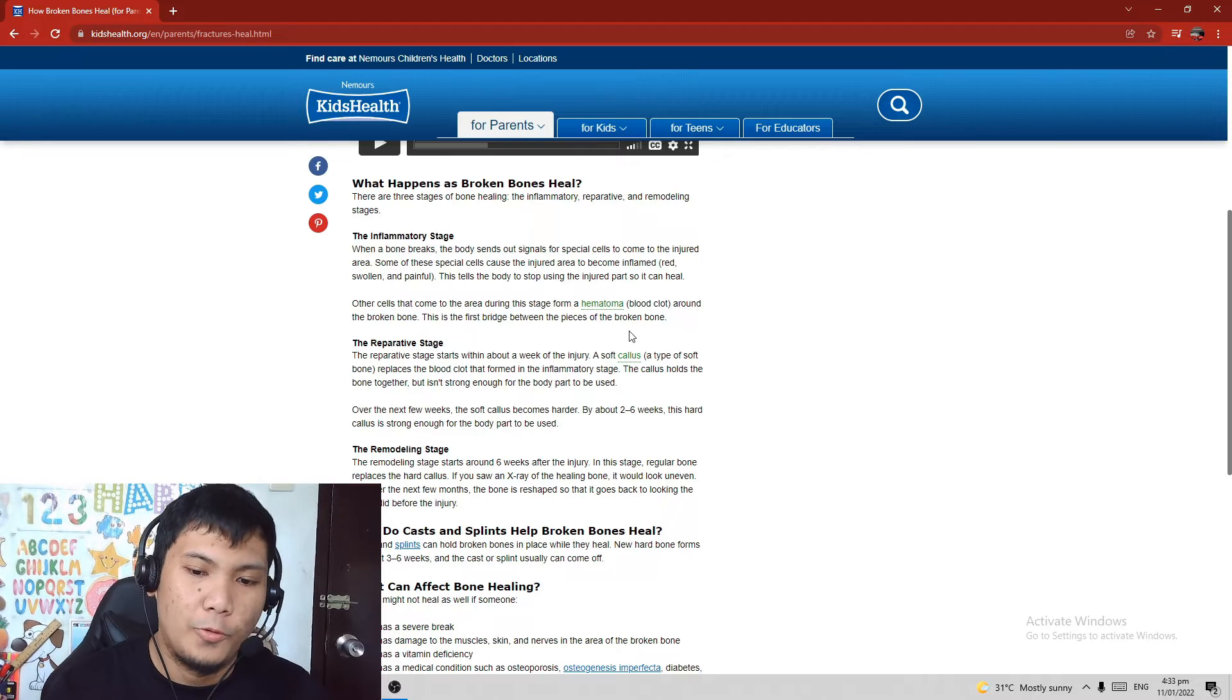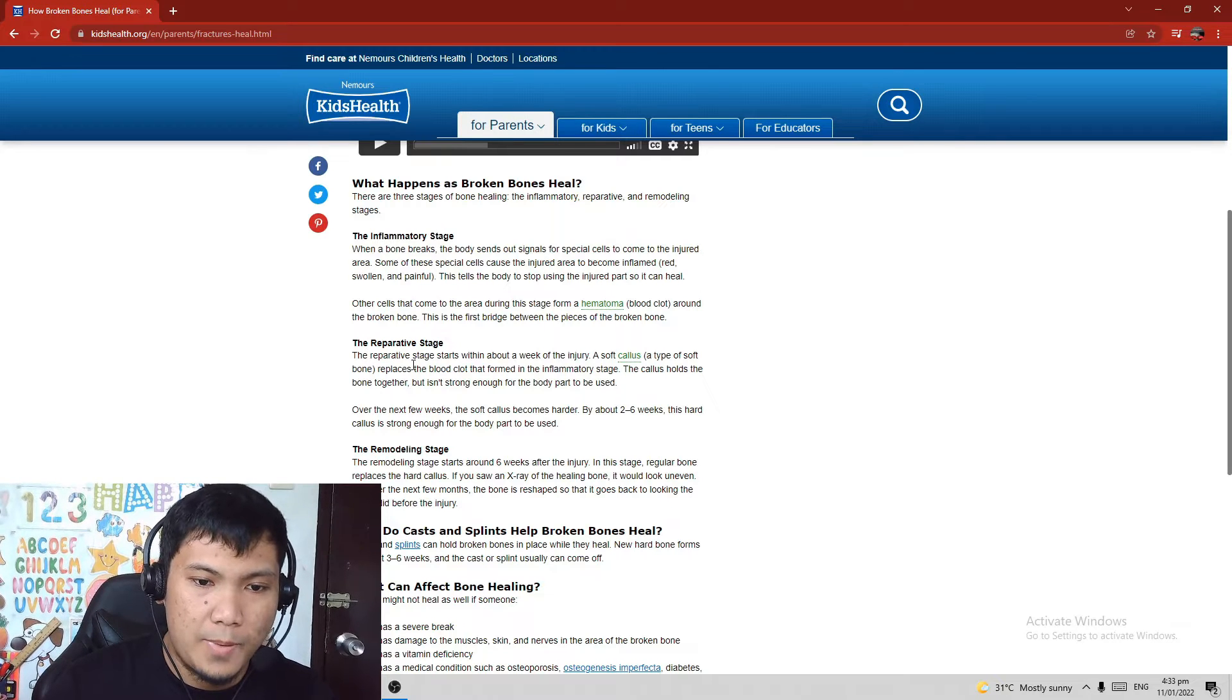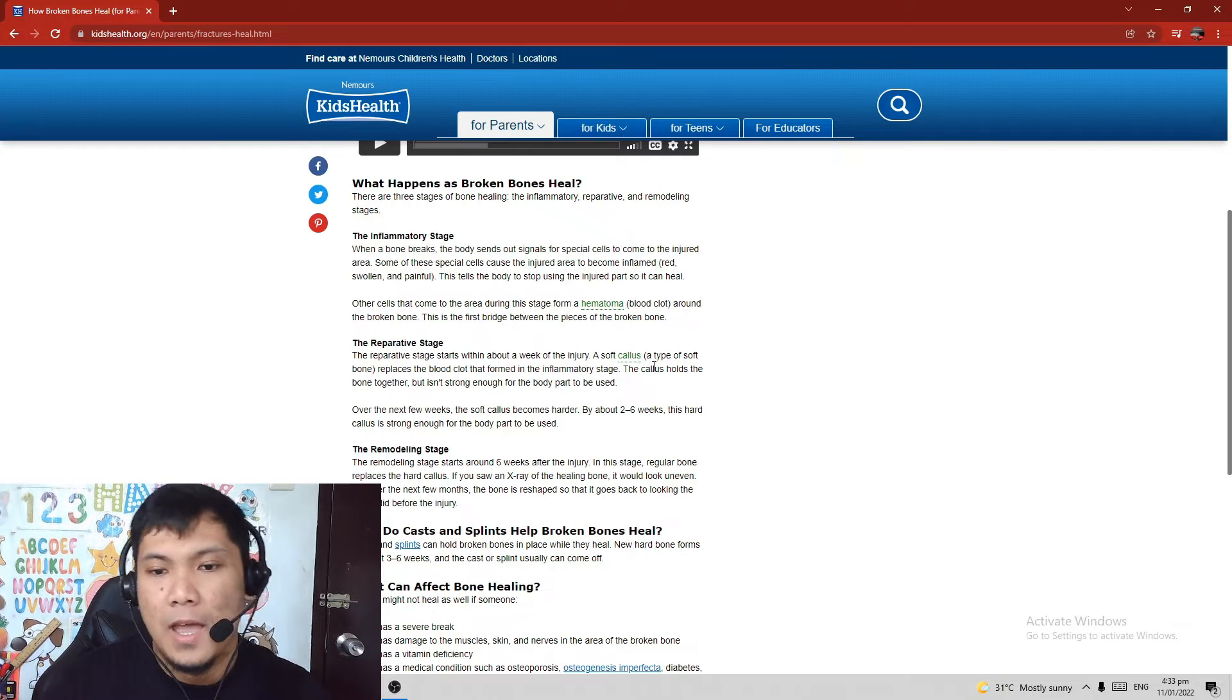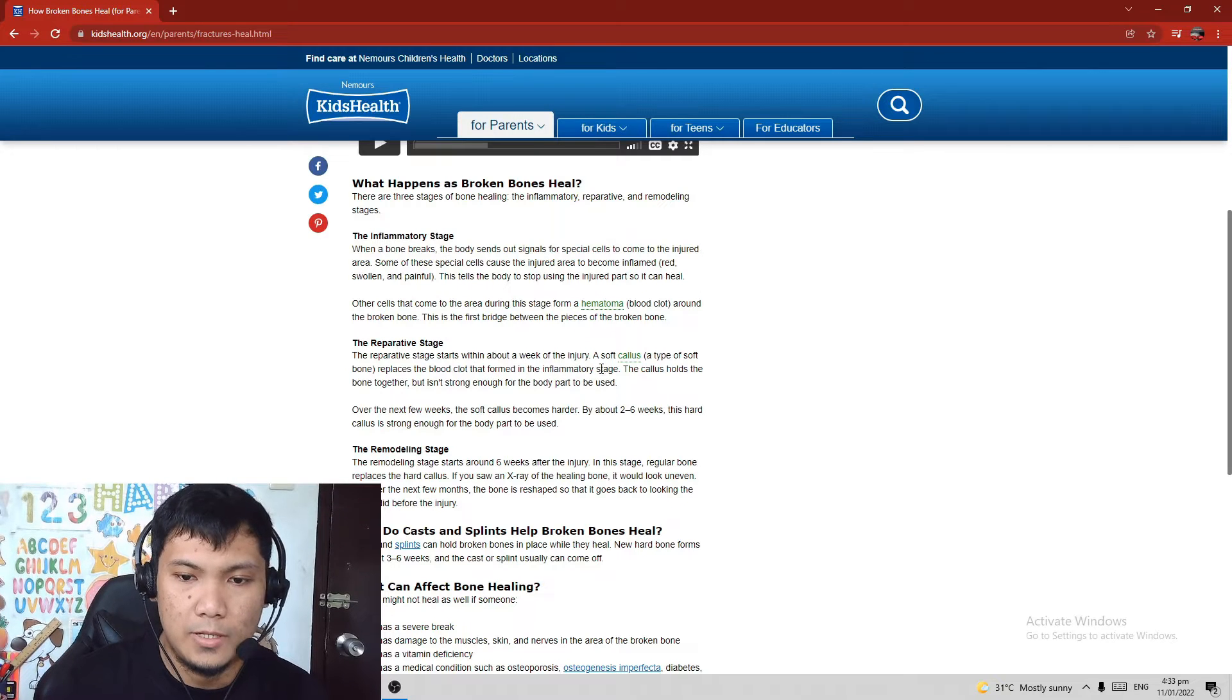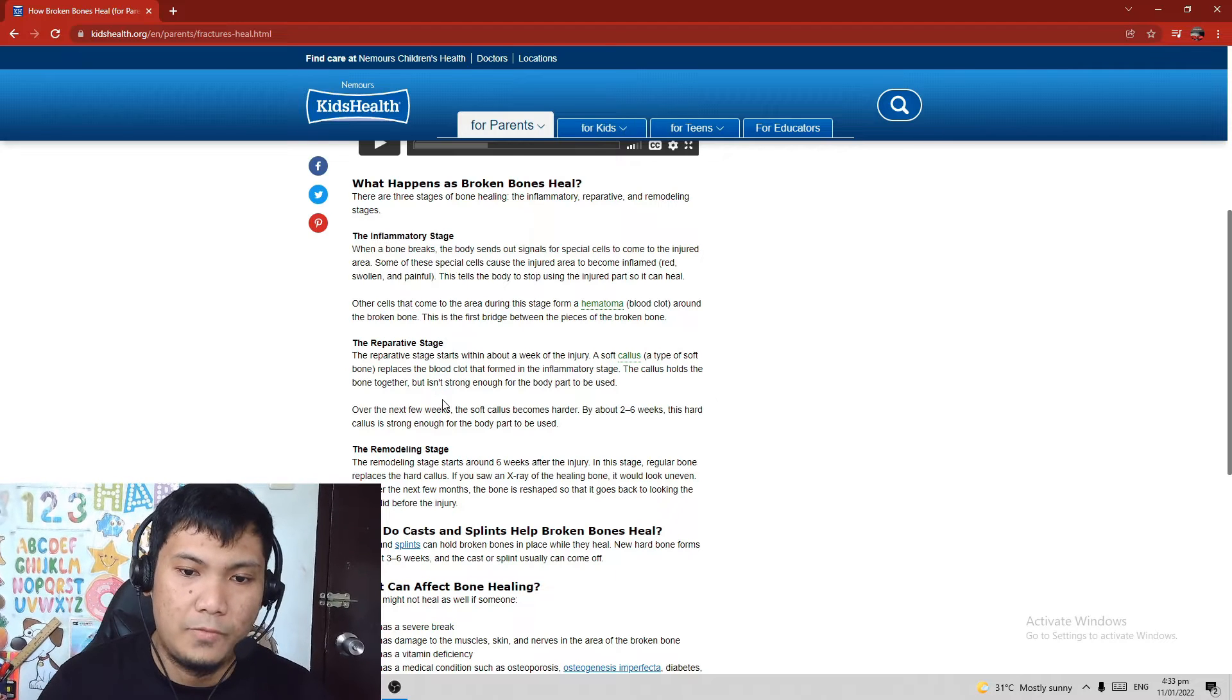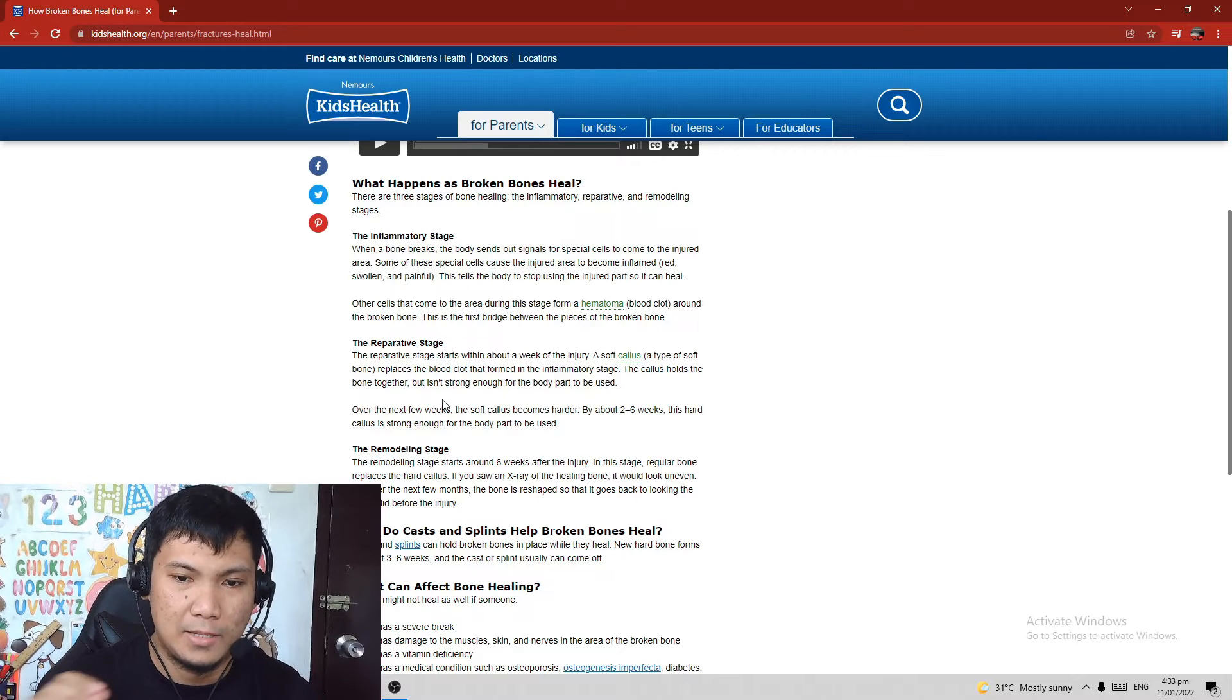The reparative stage starts within about a week of the injury. A soft callus, the callus, a type of soft bone, replaces the blood clot that formed in the inflammatory stage. The callus holds the bone together but isn't strong enough for the body part to be used. So yung callus, yung namumuodo, yung parang kalio na tumitigas na parang malilit na bones, soft bone.